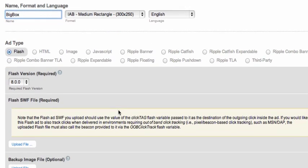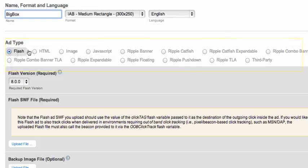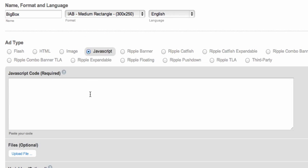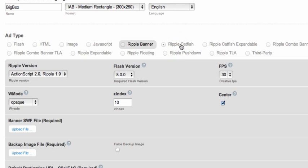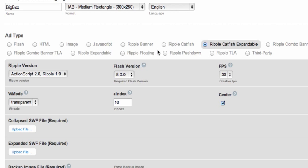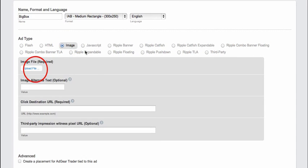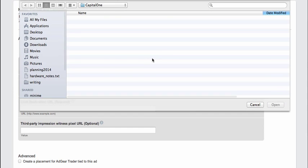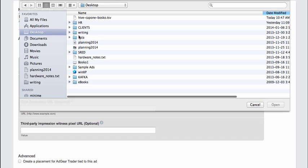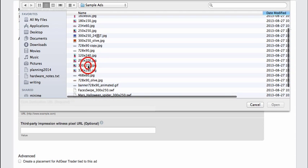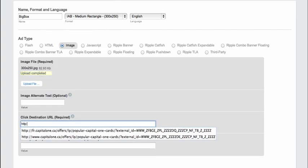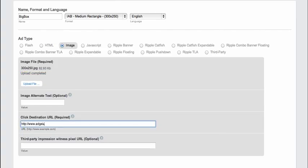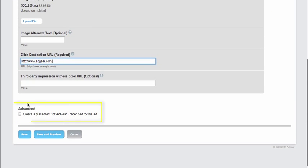You can see that Adgear Console supports a large number of ad types, ranging from simple flash and image ads to pretty extensive JavaScript ads, as well as a number of rich media ads that Adgear Console for advertisers supports. I'm going to go ahead and just work with image.